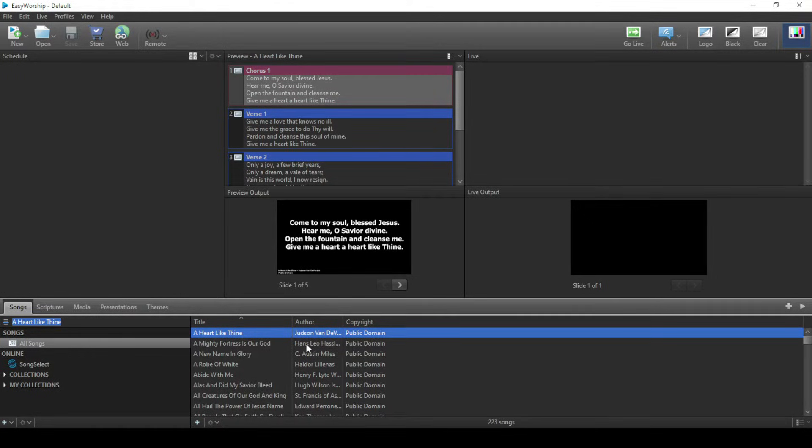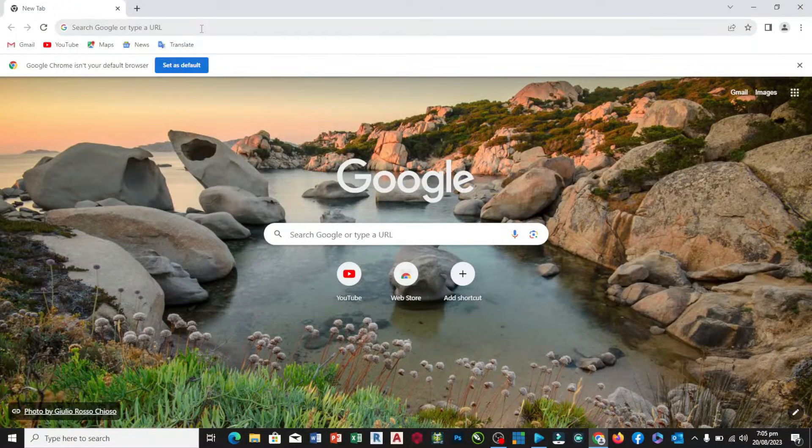The next thing we are going to do is to go to Google and search for the music.